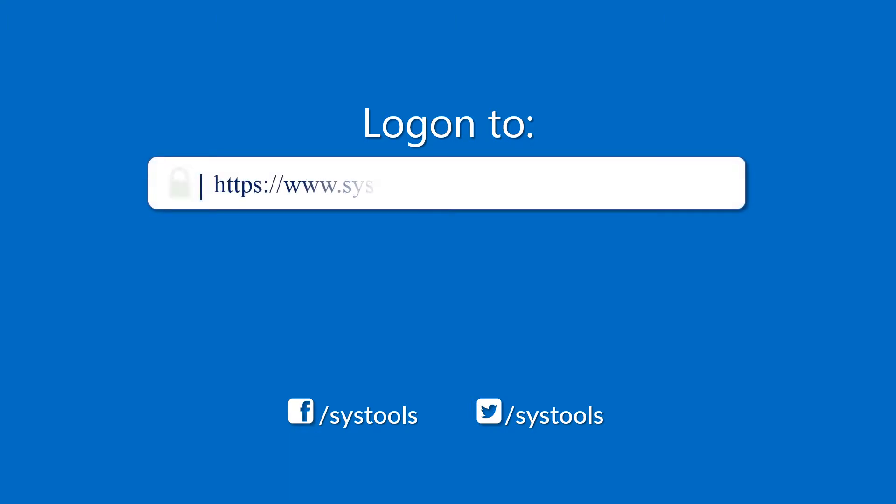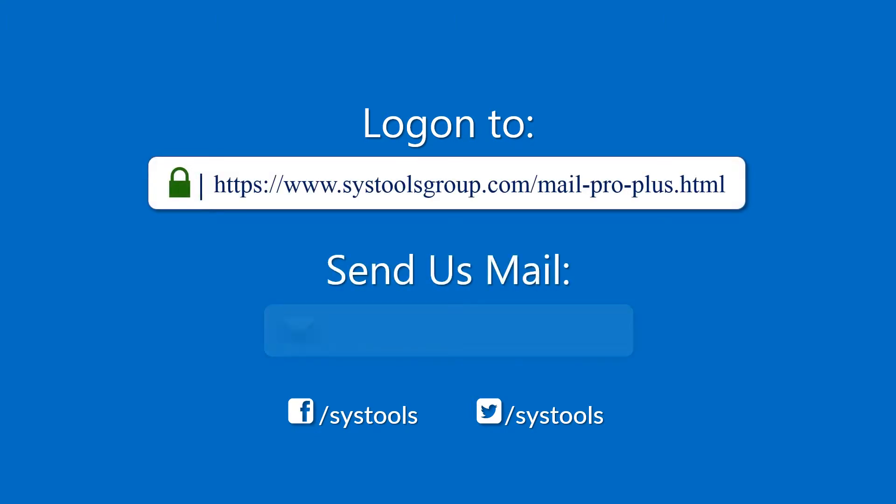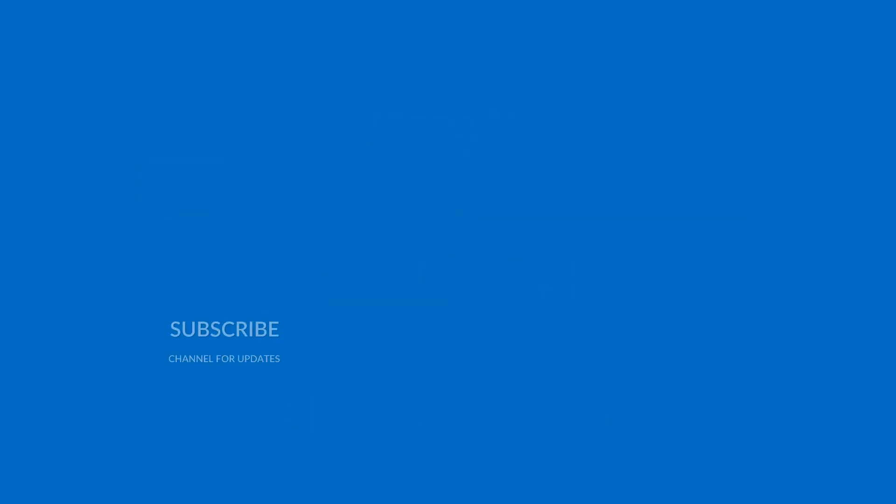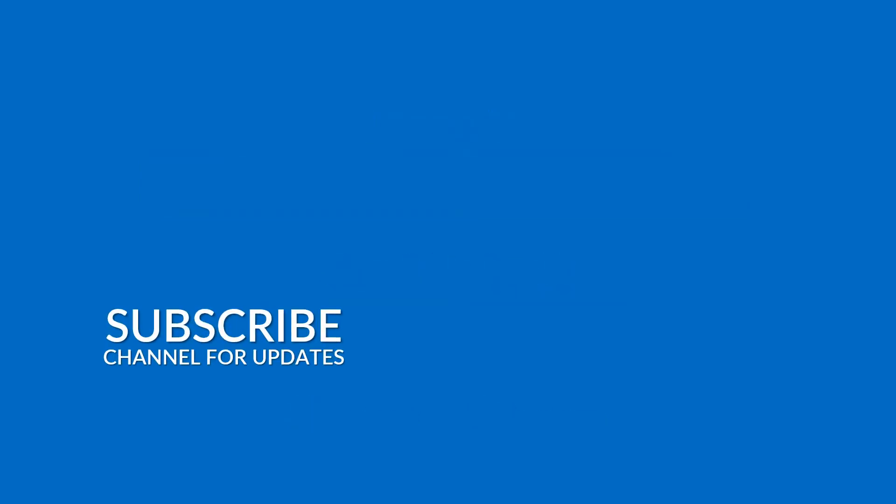Log on to the given product page for more details and purchasing the product. For any query, mail us to support at systoolsgroup.com. Thank you for watching.